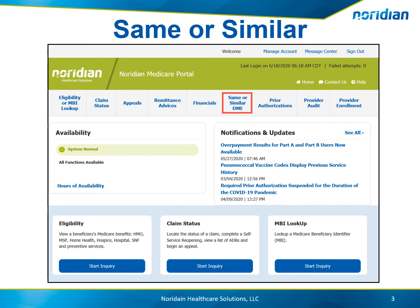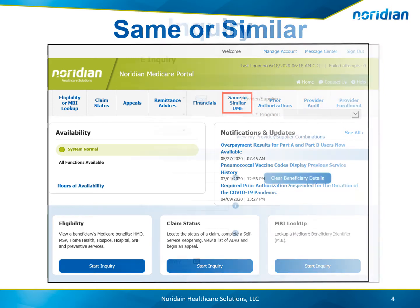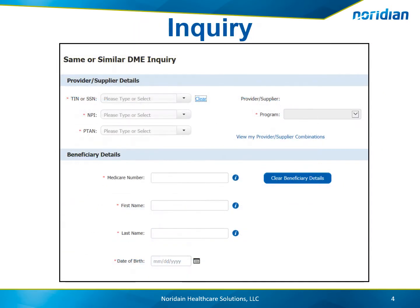To begin these inquiries, select Same or Similar DME from the top navigation or the Start Inquiry button on the homepage. Select the Tax ID, MPI, PTAN, and program.